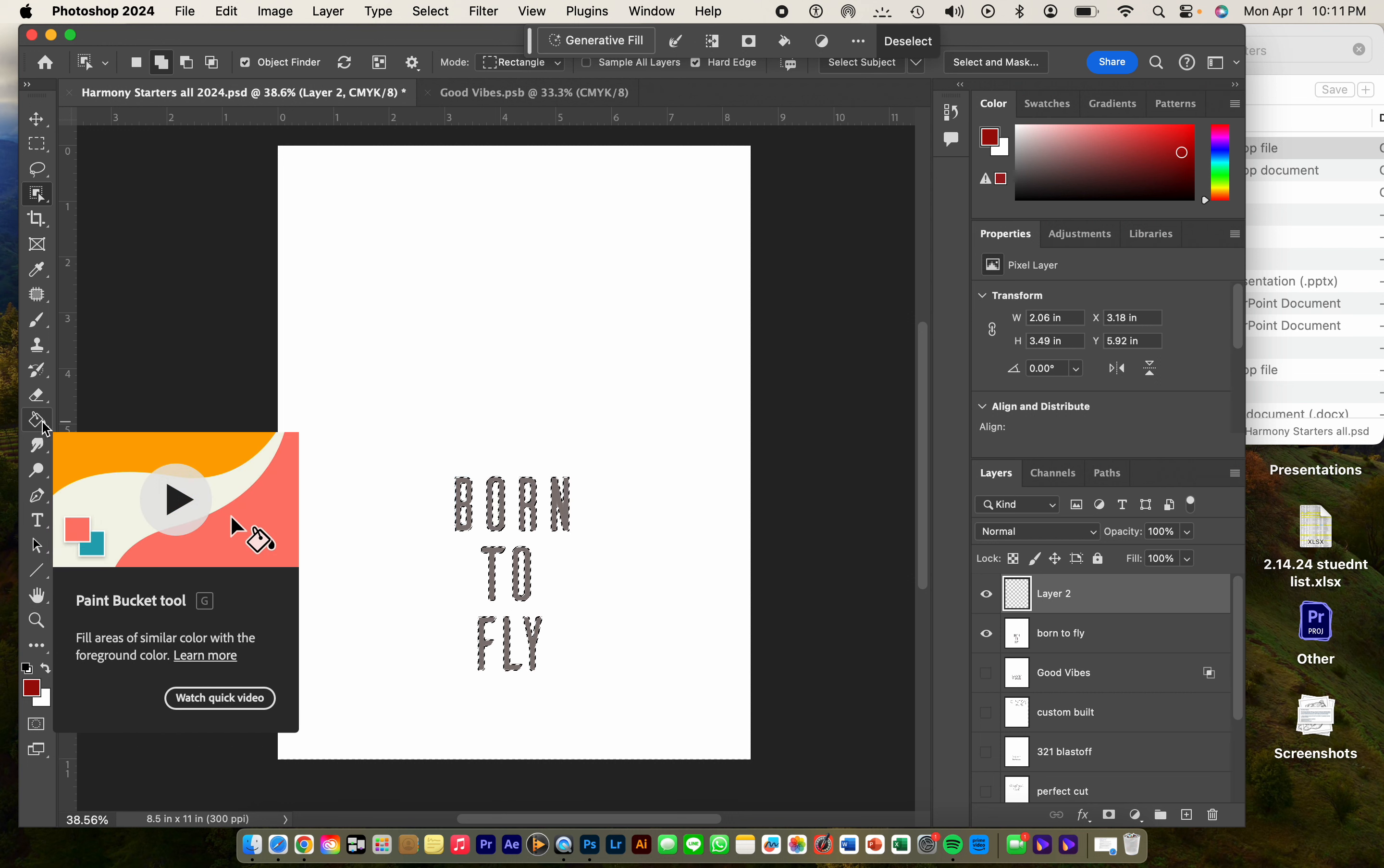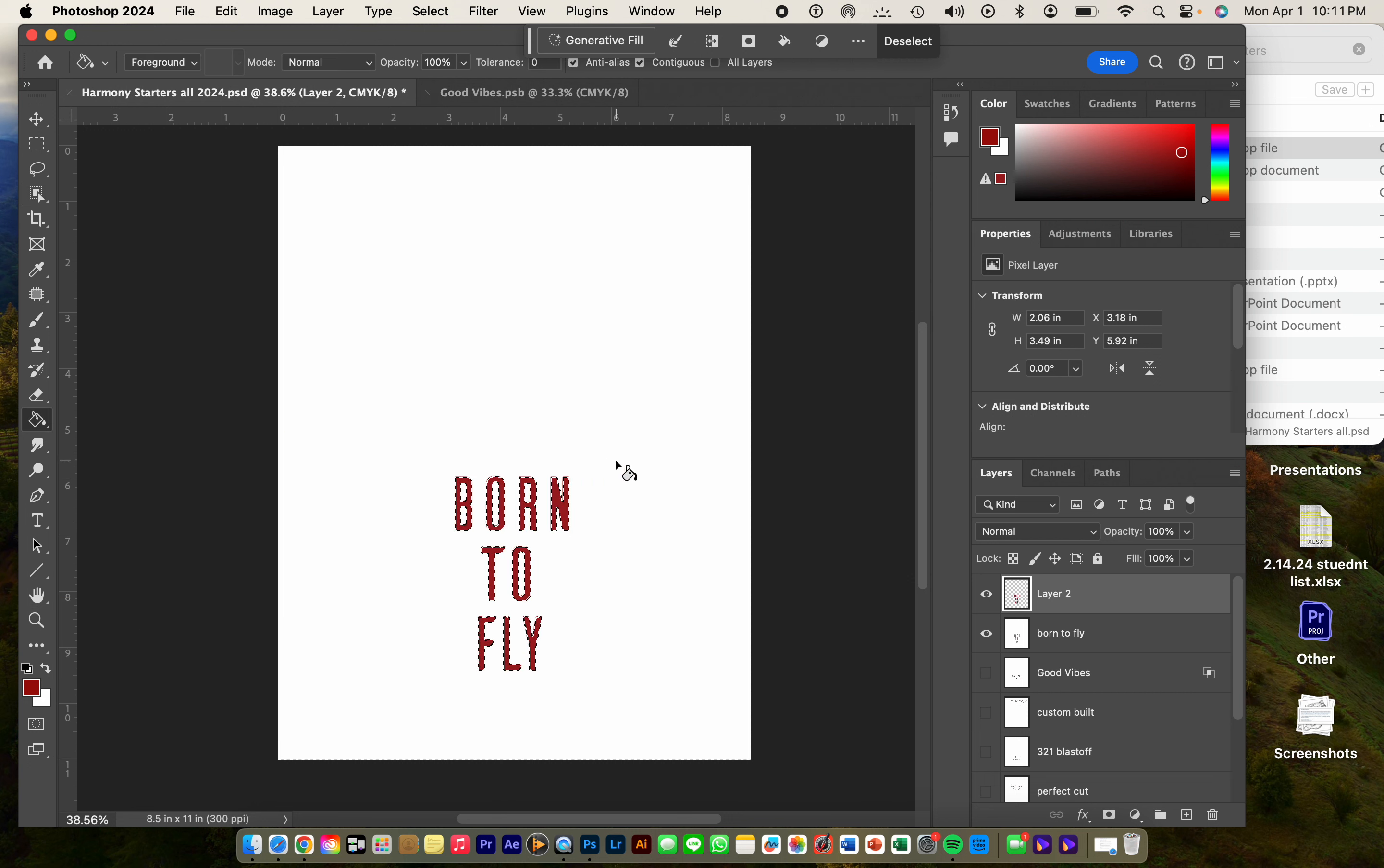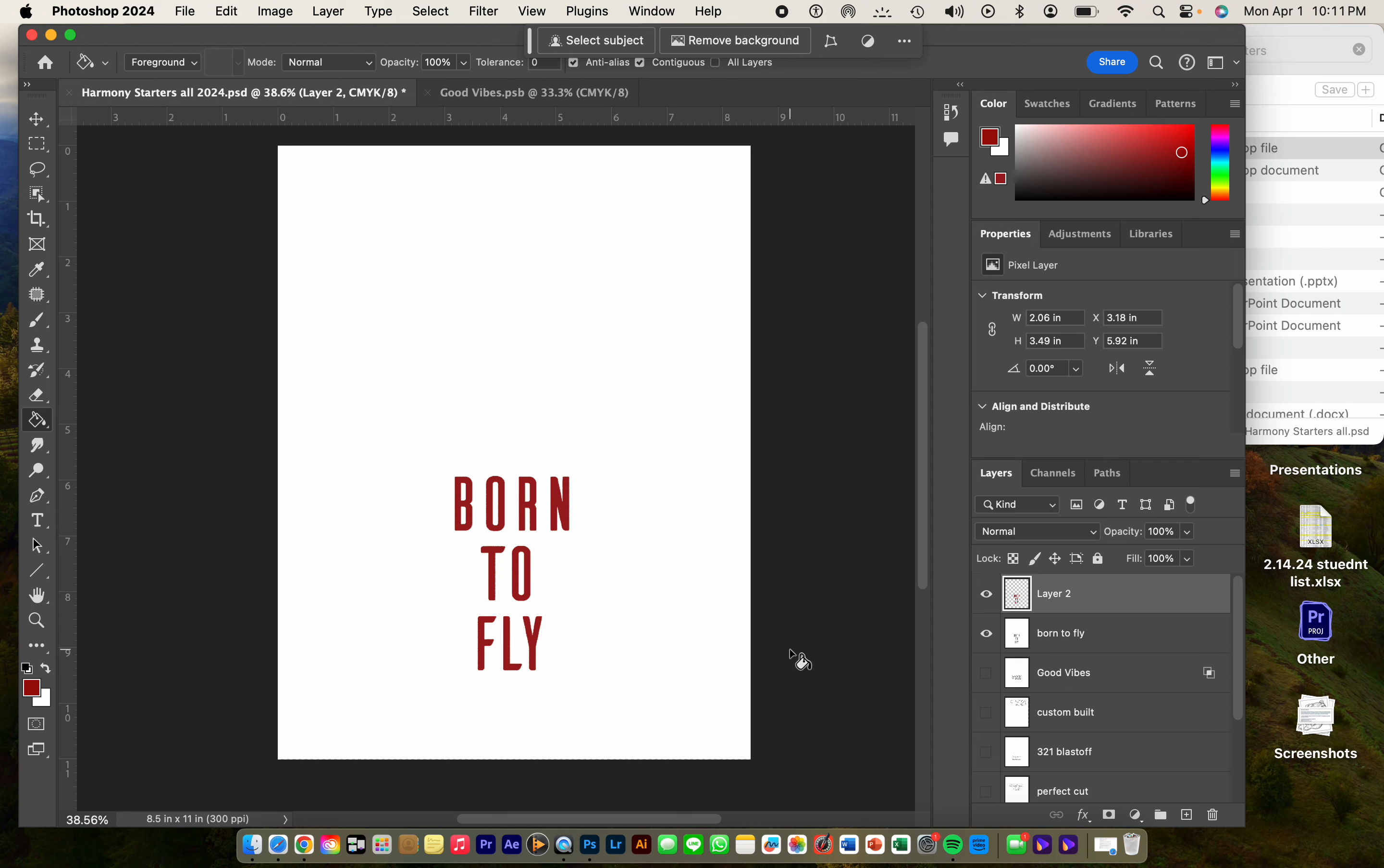We're going to go ahead and choose the bucket tool, click on it, and it's going to fill. Command D to deselect, and there is my object in the color that I chose.